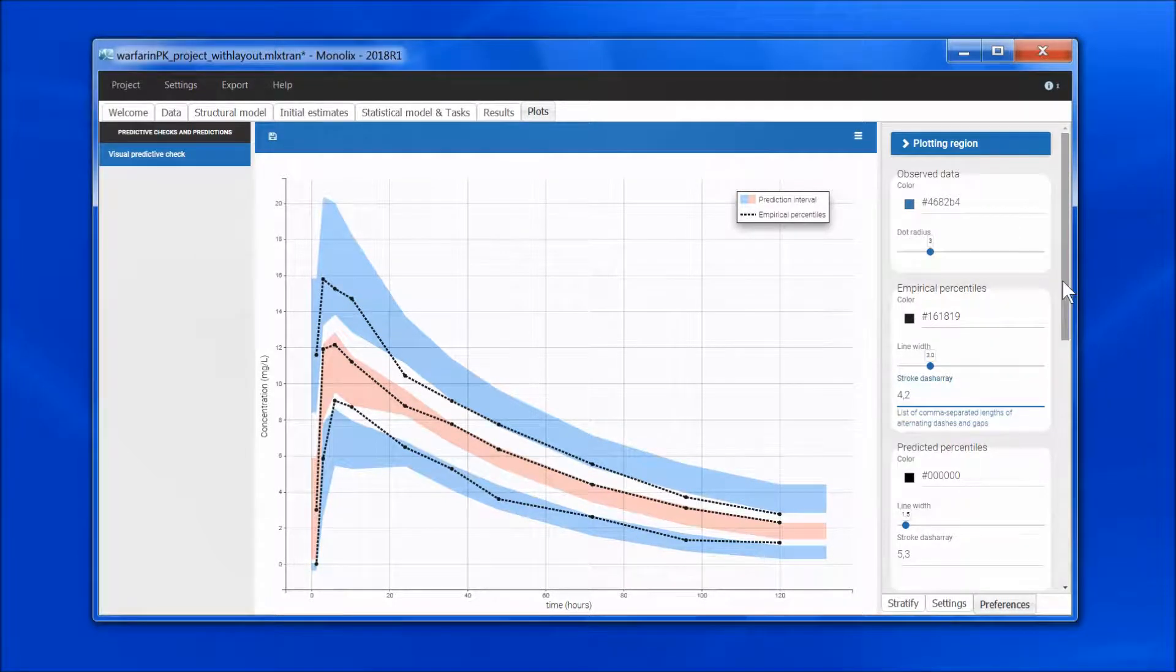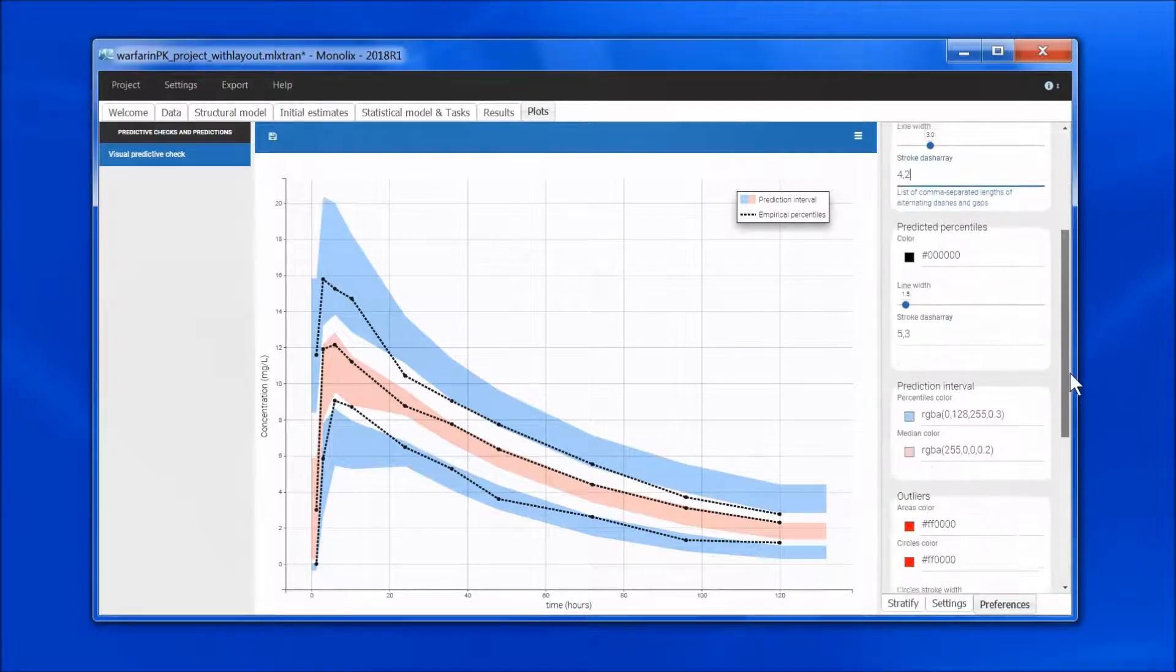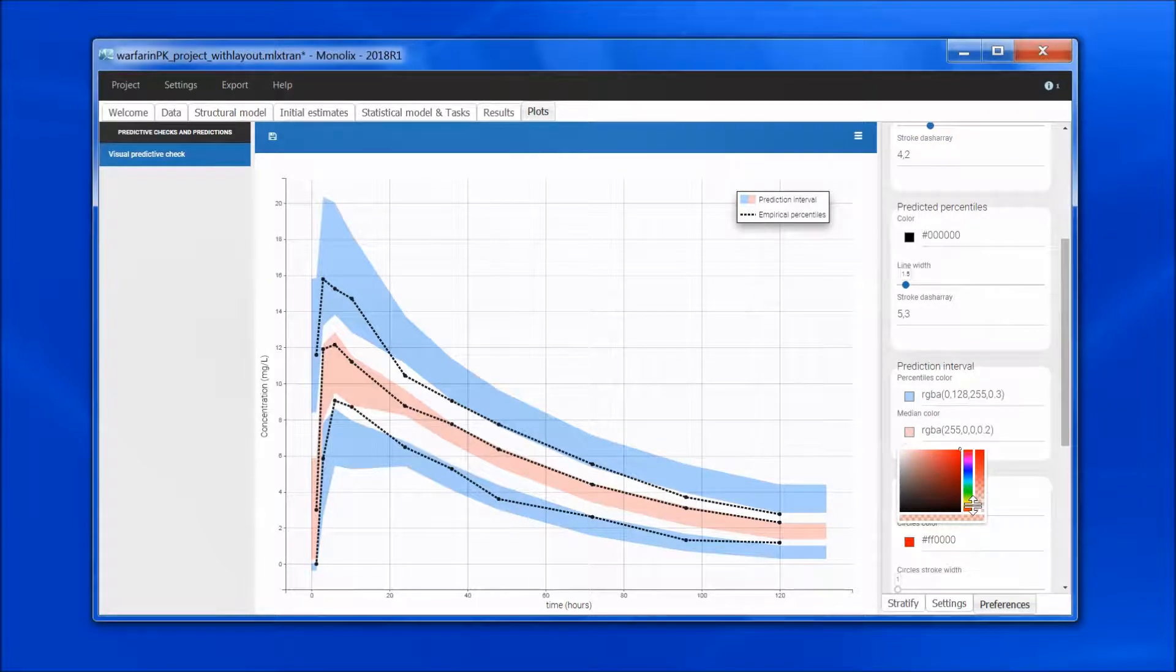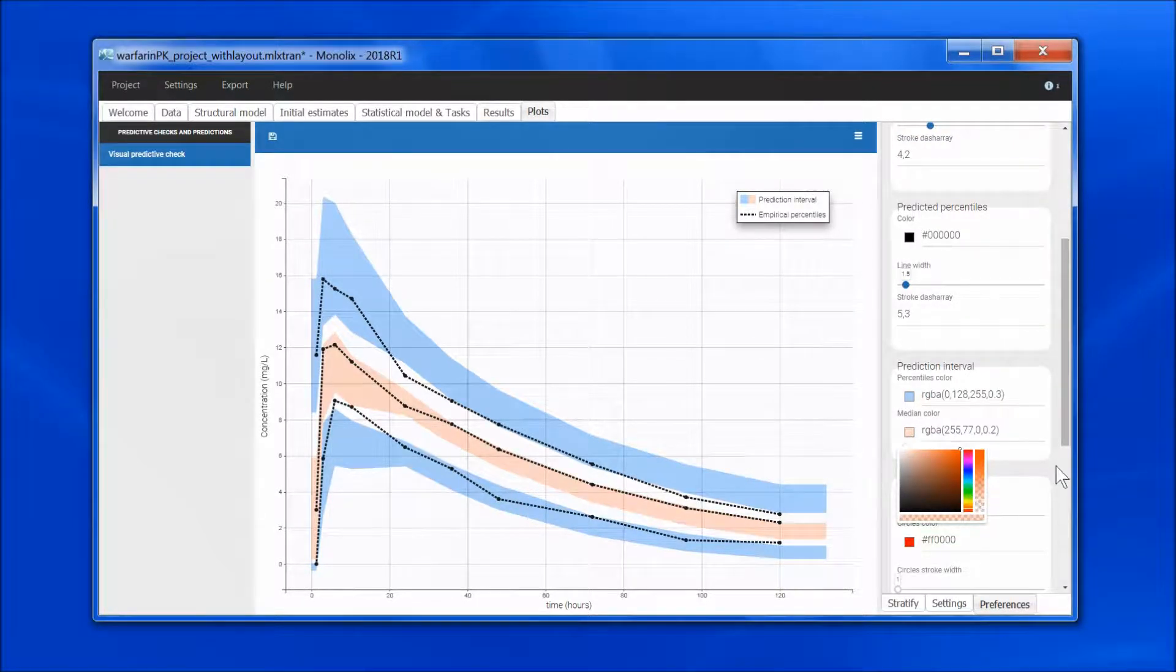For the color of the prediction interval, I will change the pink to something more orange for instance.